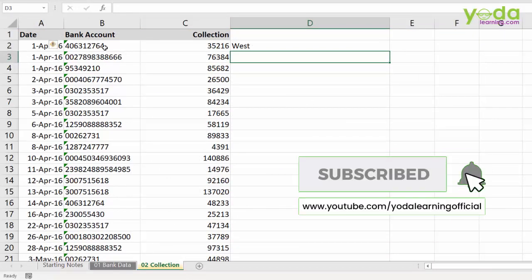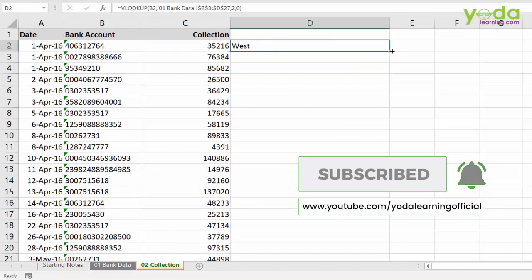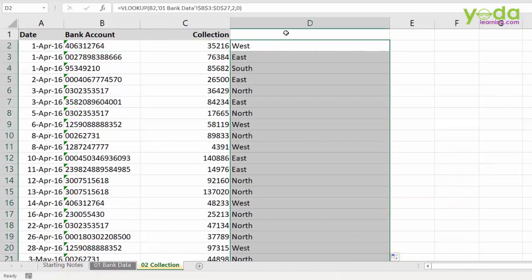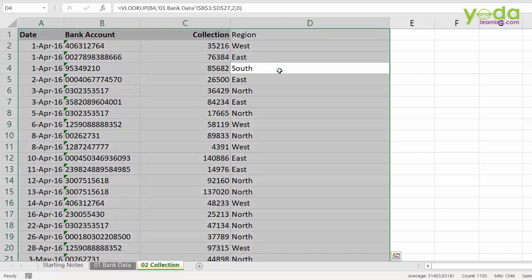So, basically the first bank account belongs to western region and the rest is a simple copy paste. So, I am going to give a heading called region and now I am going to make a pivot table.